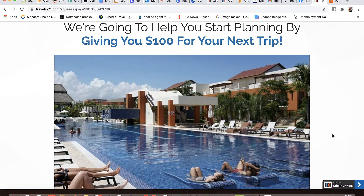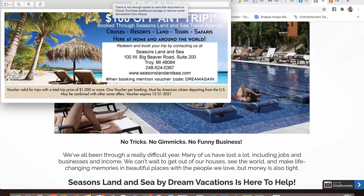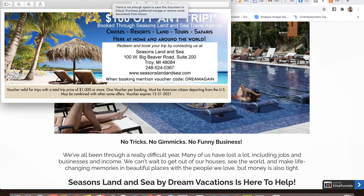Let me show you the certificate I built. It says $100 off any trip booked through Seasons Land and Sea Travel Agency - cruises, resorts, land, tours, safaris, here at home and around the world. Redeem and book your trip by contacting us, and when booking mention voucher code DREAMAGIN. Down here in the fine print it says voucher valid for trips with a total trip price of $1,000 or more, one voucher per booking, must be American citizen departing from the U.S., may be combined with some other offers. Voucher expires 12-31 of 2021.